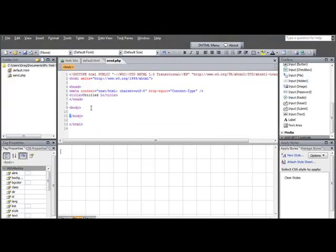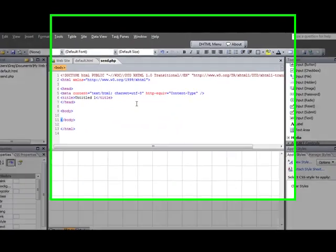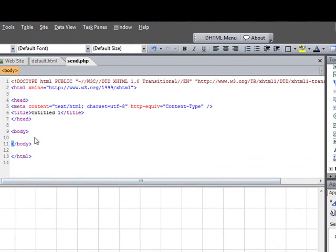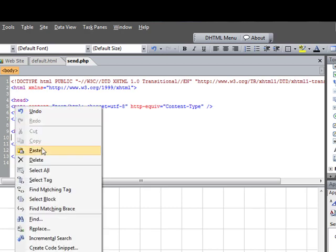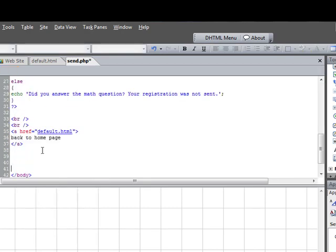Now the key with this code that you've just copied is it has to be entered into the code view, not on the design view, and again, between the body tags. So what we do is you put your cursor between the body tags, you right-click, and then just paste it.